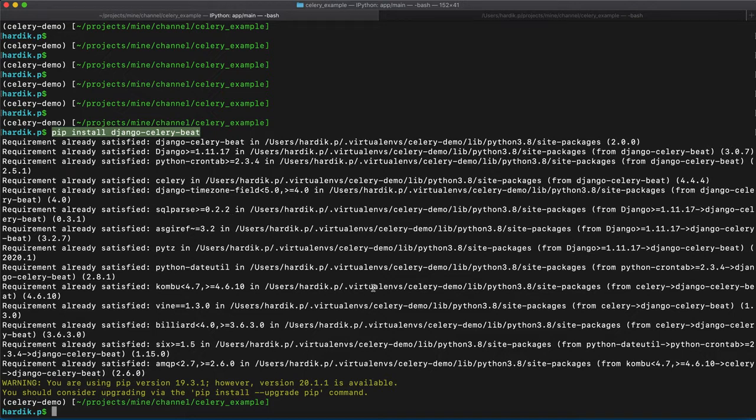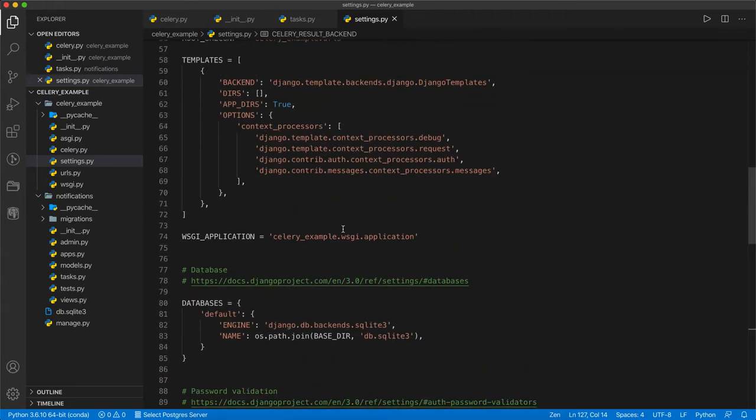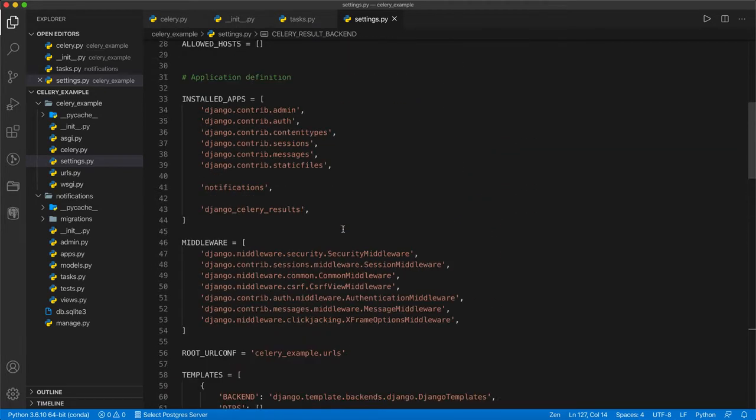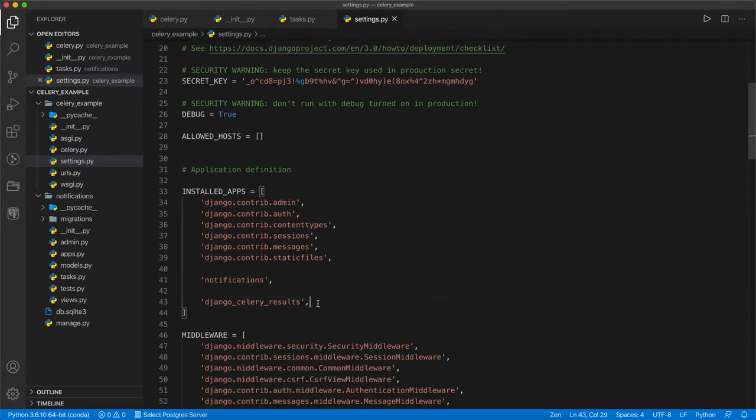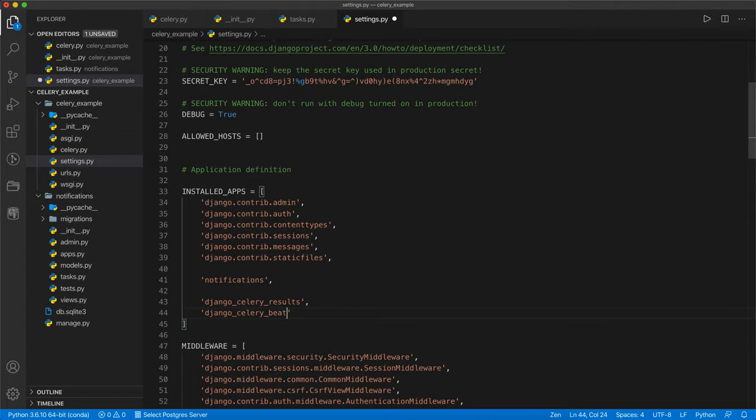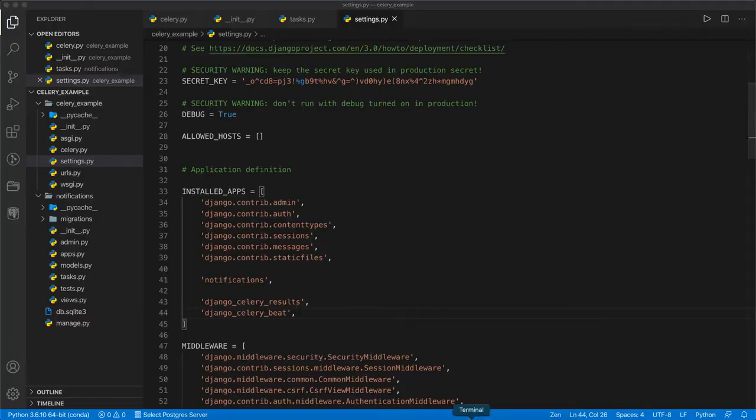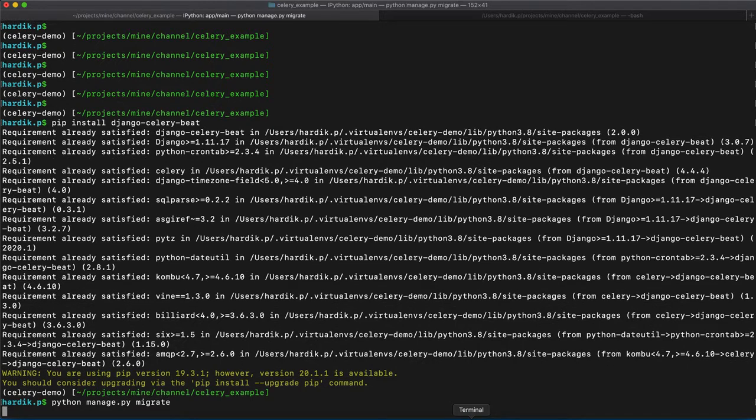Similar to Django Celery Results, we are going to add this app into our installed apps here. Django Celery Beat. Now, this is added and what we are going to do, we are going to migrate all the migrations available in Django Celery Beat application. Python manage.py and then migrate, which will install all the requirements in the database.